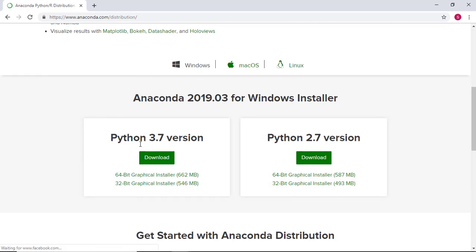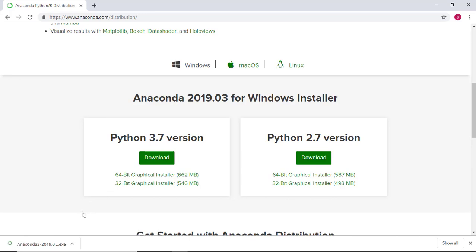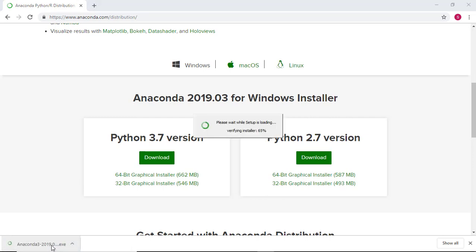Once you've selected your operating system, click on download for Python version 3.7. Once the files have finished downloading, go ahead and run the installer.